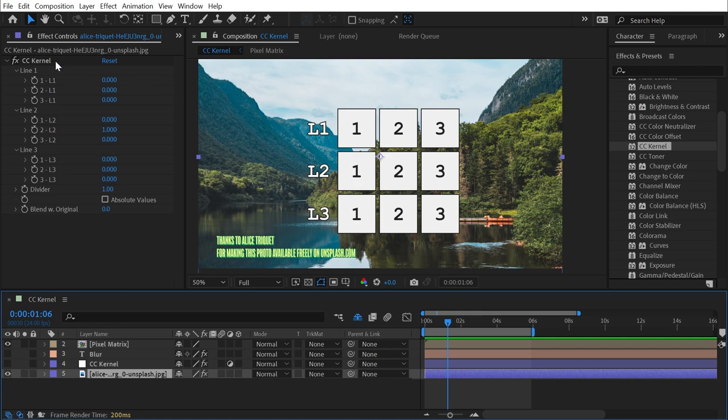But having access to the CC Kernel allows you to dial in a very precise and specific look and even create your own custom blurs or sharpens using these values.